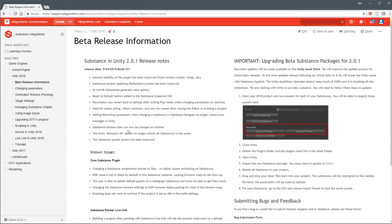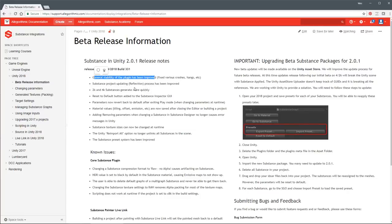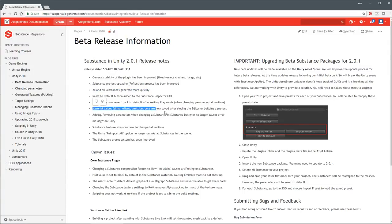A couple of other things fixed: errors when adding rooming parameters when changing a substance in Designer - that's been fixed. Substance texture sizes can now be changed at runtime. The Unity reimport all option no longer unlinks all substances in the scene. And the preset system has been improved. The big focus was on stability issues, substances generating more quickly, and making sure material values are not being reset whenever you open and close Unity.